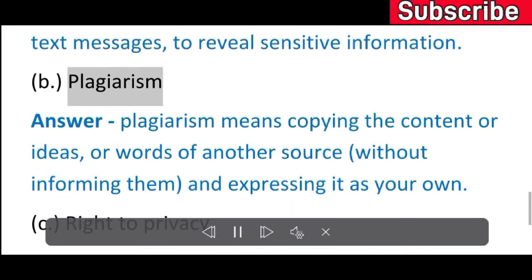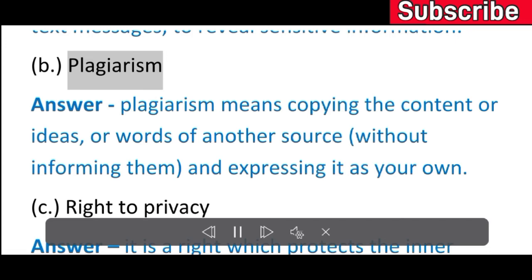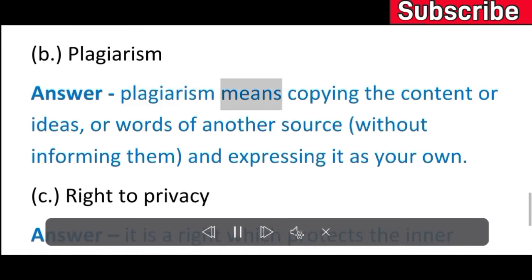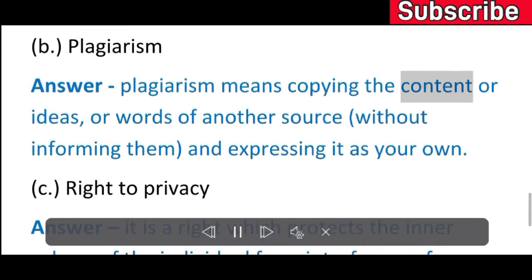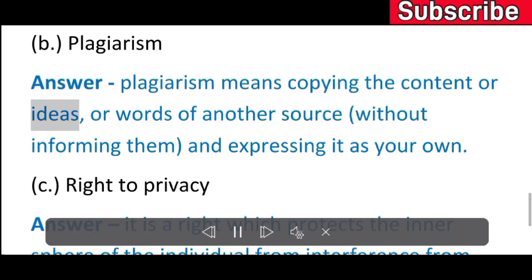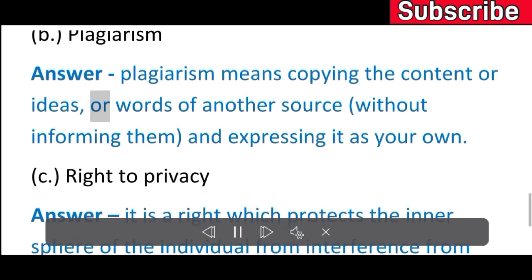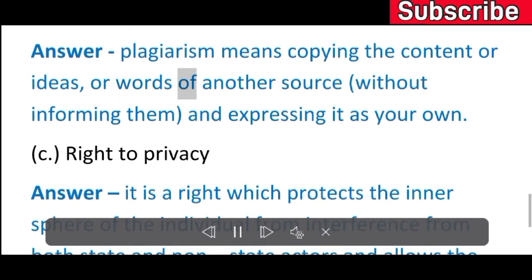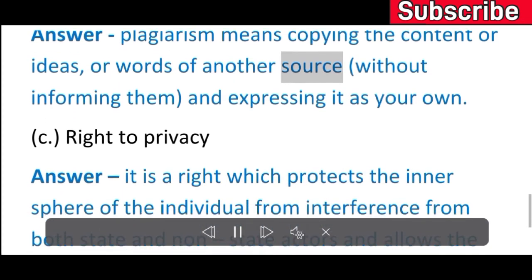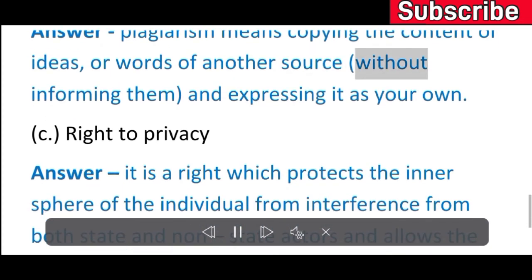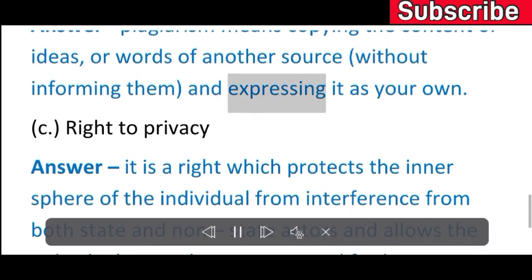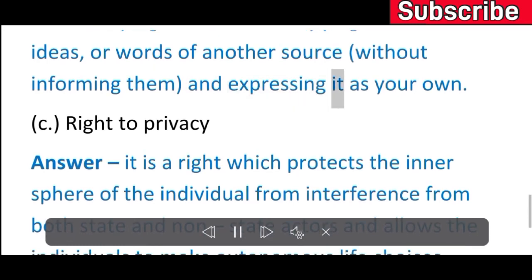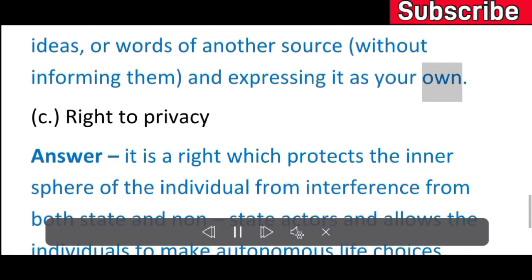B) Plagiarism. Answer: Plagiarism means copying the content, ideas, or words of another source without informing them and expressing it as your own.